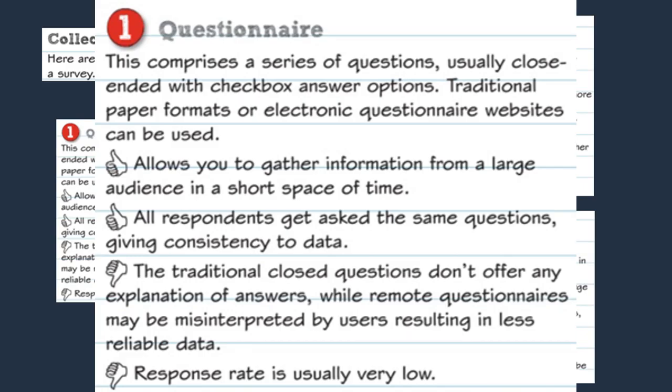Questionnaires are usually close-ended, so this means that everyone is asked the same question, meaning companies can see trends and patterns in the data they receive. However, if you're asked about the drawbacks of using questionnaires, you need to mention how the questions are usually close-ended, which means that companies can misunderstand their data because they don't have reasons or explanations for the answers given. This is bad for the business because the data can't really help them if they don't understand why their participants answered in a certain way.